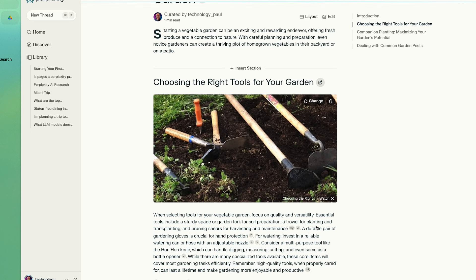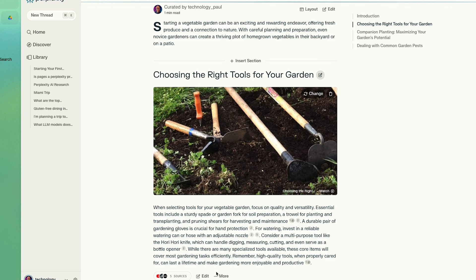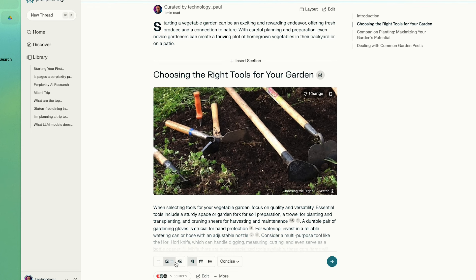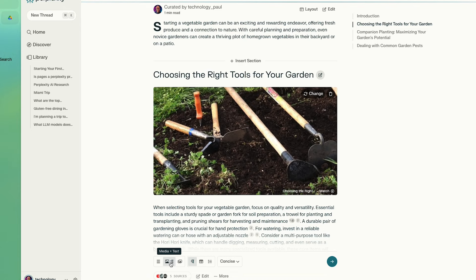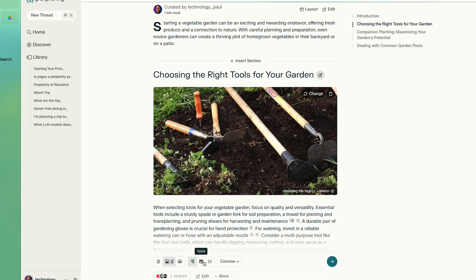You can make the page as long or as short as you want. You can have multiple sections. You can ask it to write more concisely or in detail, or you can swap out or add additional photos and media.